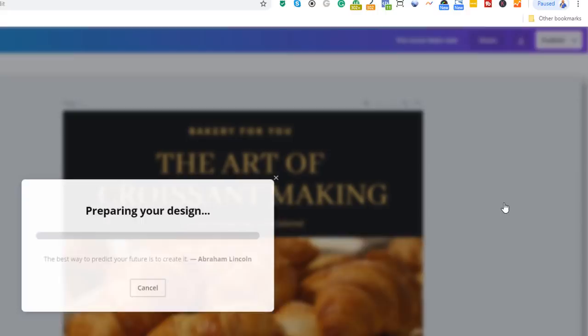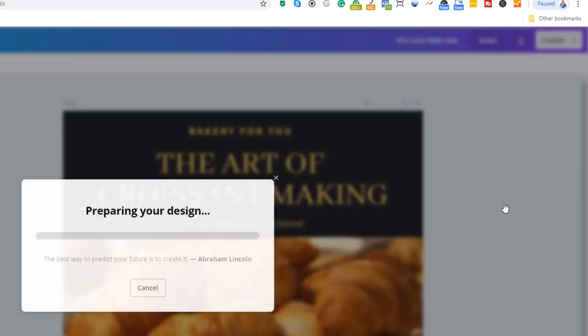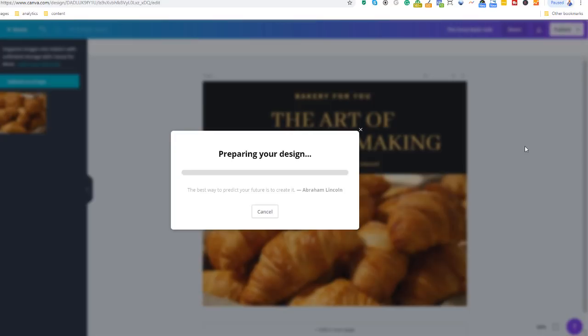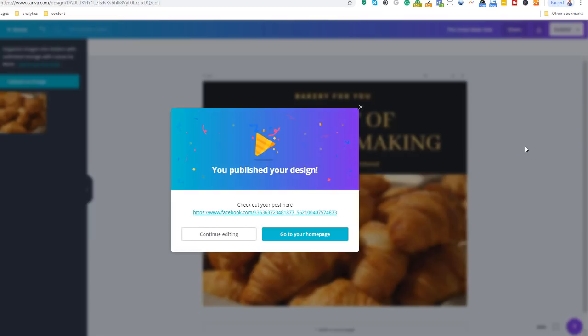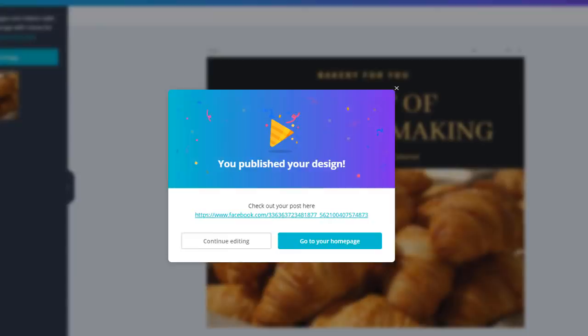You will see Canva processing your design, and it should automatically be published on your Facebook business page. You can check it by clicking on the link that's on the pop-up box. And as you can see, it's right there. If I now click on that link, it takes me to my web page. Wonderful.